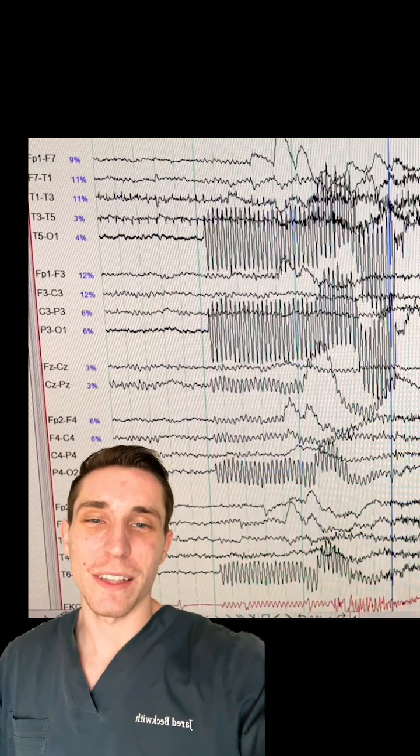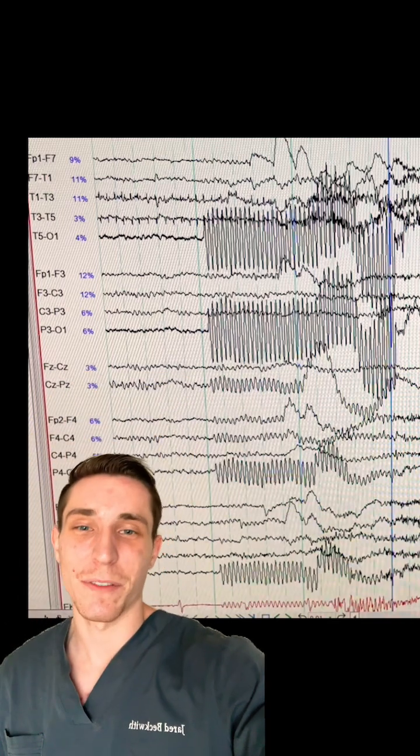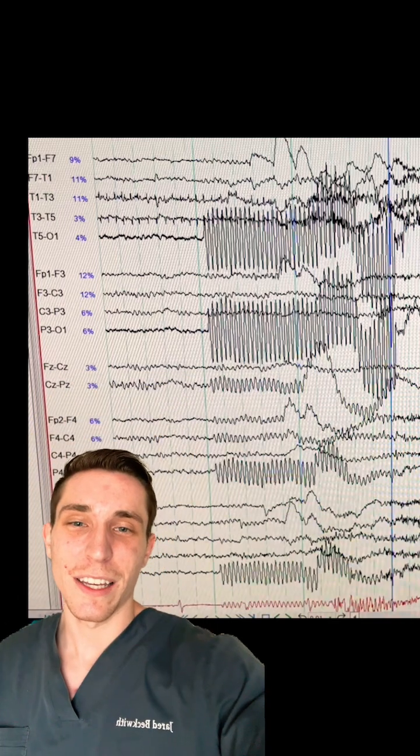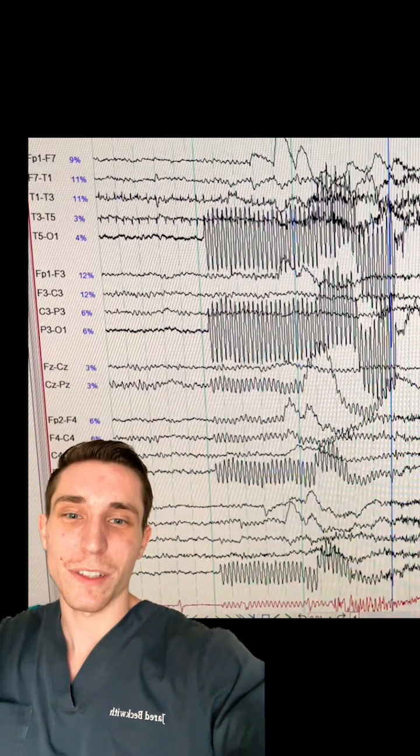Artifact is something that's not coming from the brain. Now, this, in fact, is not coming from the brain. It is actually coming from another source.